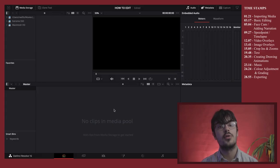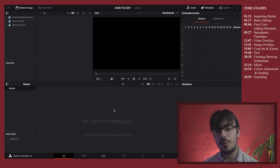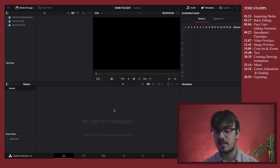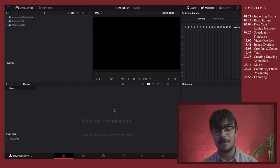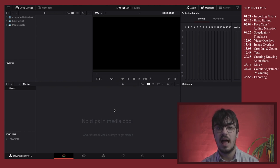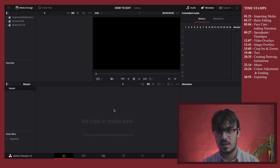Once you've got your footage it's time to bring it into your editing software. The software I'm going to be using is DaVinci Resolve. It's free, and it may look slightly intimidating at first, but it's actually pretty user-friendly and not that difficult to navigate, and it has so many capabilities for cool stuff.